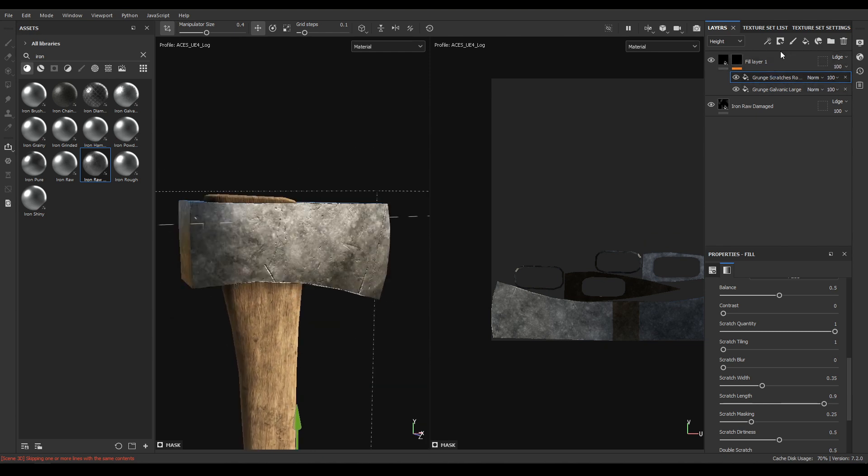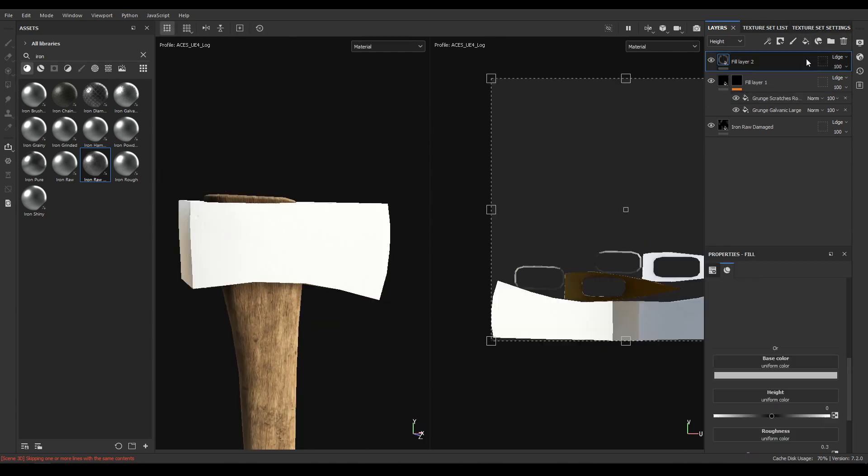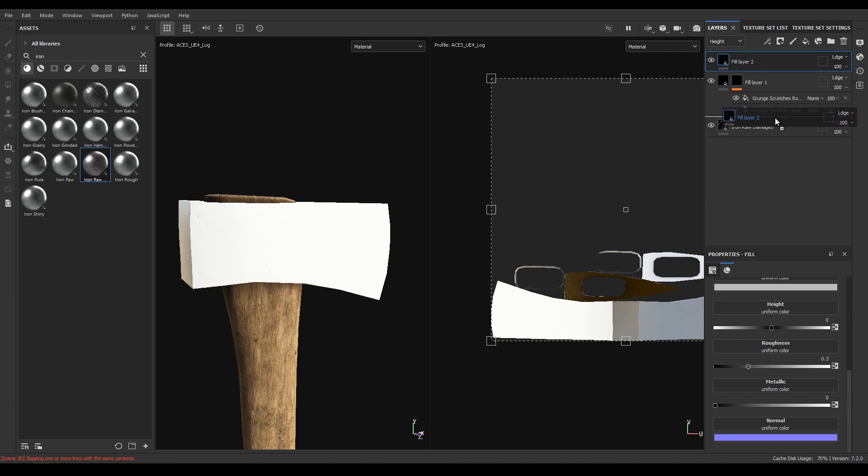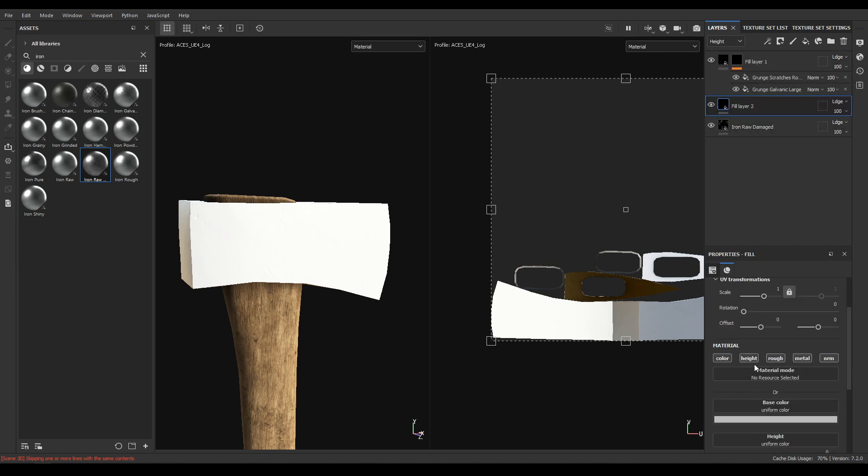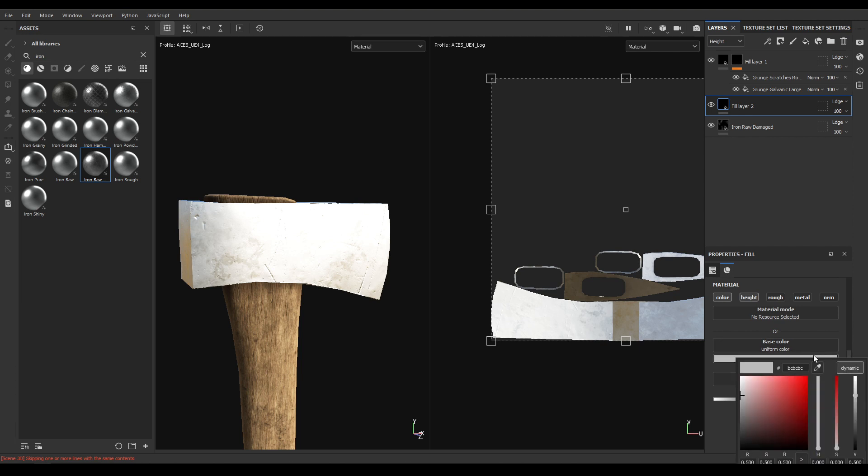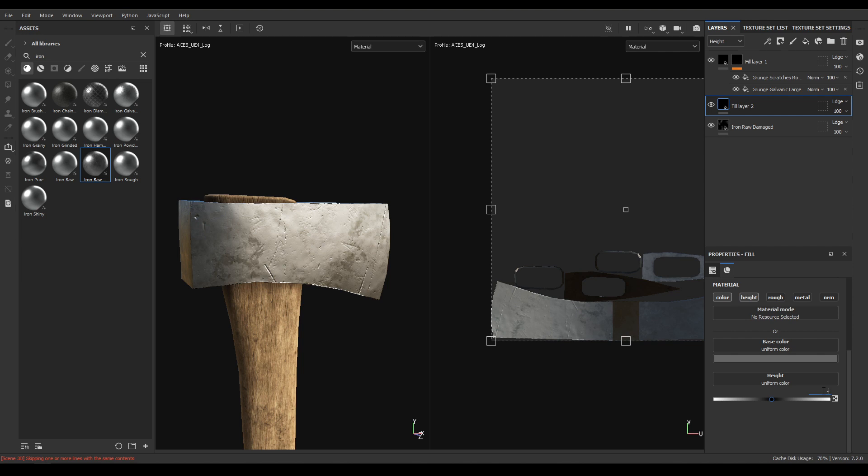Now add another layer and drag this on the top of this iron raw damaged. Now disable roughness, metal and normal. Change the color, make it a little bit dark like this and height to minus 0.02.